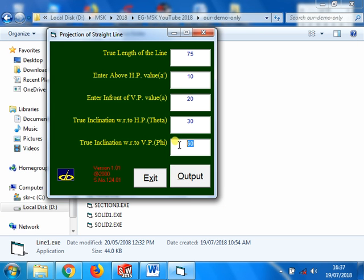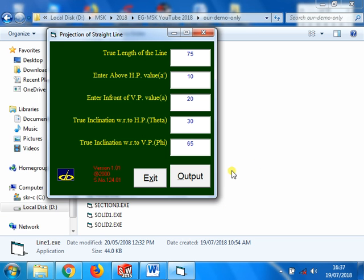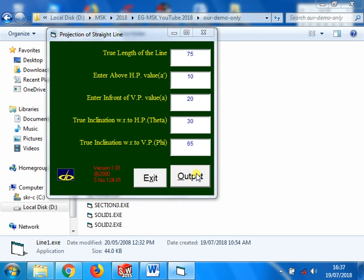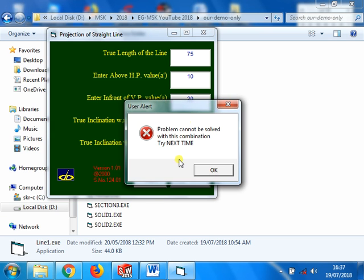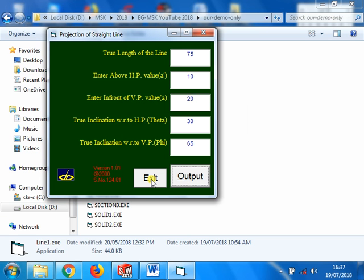Suppose if theta plus phi is greater than 90, problem cannot be solved. Just before we saw that problem cannot be solved. Anyway, I will show you: theta plus phi, 30 plus 65, 95 greater than 90. Problem cannot be solved. Thank you.